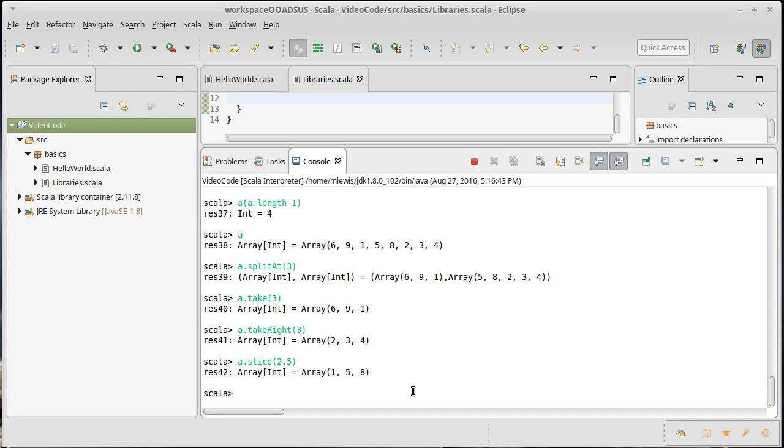There's also a method called patch. So patch. Now, one thing to note here. None of these affected A. All, and in part because they work on lists, remember lists are immutable. No method can change the contents of a list because that would make it not immutable.